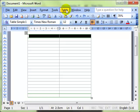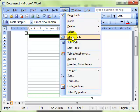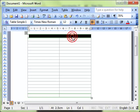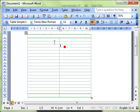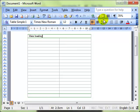We do that using the table menu and then down to merge cells. If I just click away you'll be able to see that that top row whereas it was two cells is now one so we can put our main heading into that section.